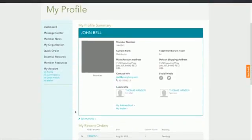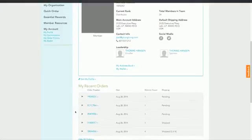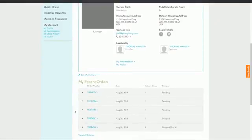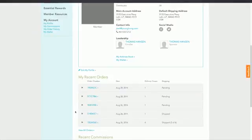The My Account page displays a summary of your important account information, including your profile, upline leadership, social media connections, recent orders, and recent commissions.